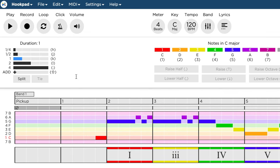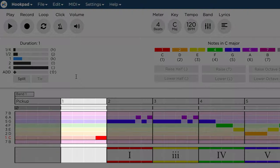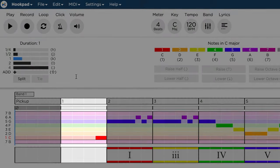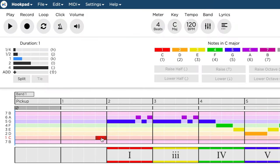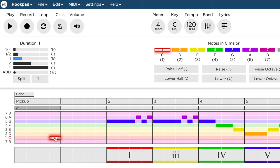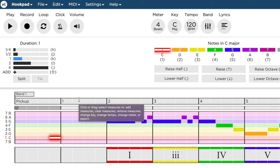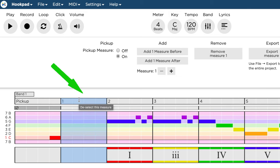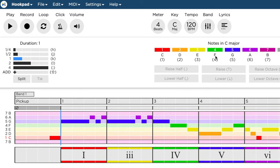All what is left to do is to get rid of the empty measure. But before we delete it, we should move the melody pickup to the first bar. To delete a measure, we select it and then click on remove measure.